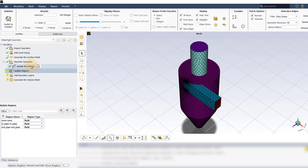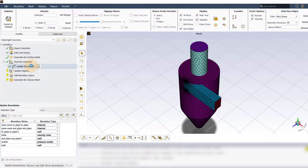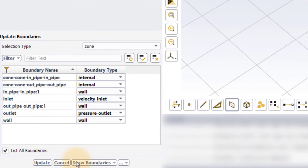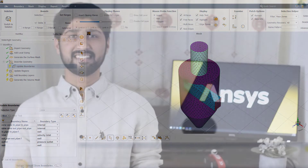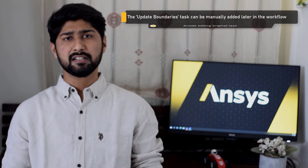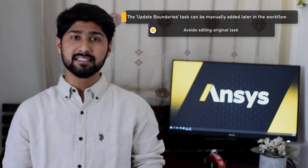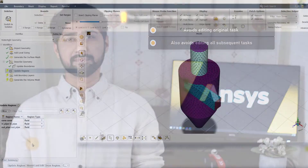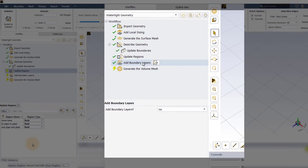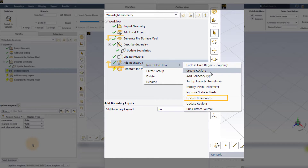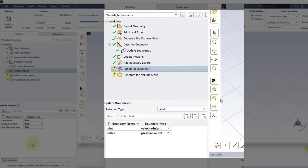To modify any properties, go back to the update boundaries task, click on revert and edit, make the necessary changes in the table, and then click on update. It is also possible to modify the boundary properties any time later in the workflow by manually adding the task. This avoids the need for editing the original update boundaries task and updating all subsequent tasks. To do this, right-click on any of the primary tasks between generate surface mesh and generate volume mesh, select insert next task, and click on update boundaries and make the necessary changes.